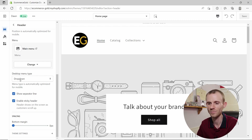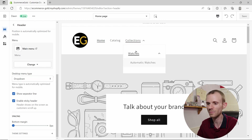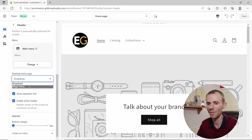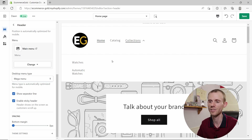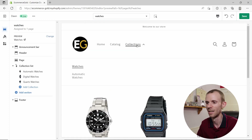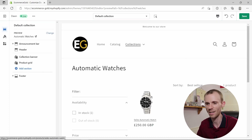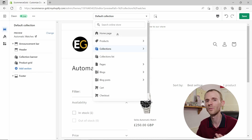Next, there's the desktop menu type with a dropdown option. There are two display styles: the standard dropdown menu, and the mega menu, which creates a full-width menu. What I like about the mega menu is that all the headings are clickable — clicking Watches takes you to the watches page, and clicking Automatic Watches takes you directly to that collection.